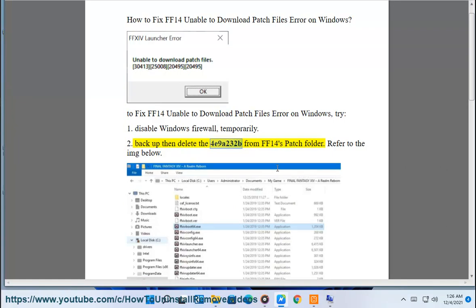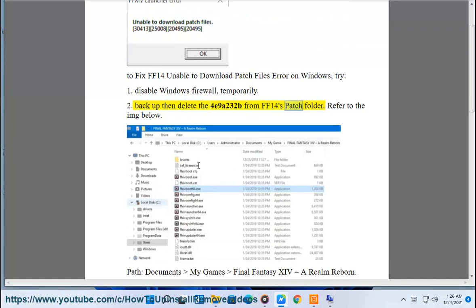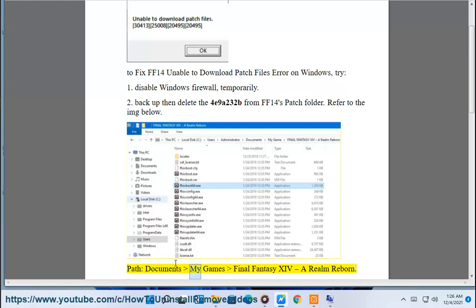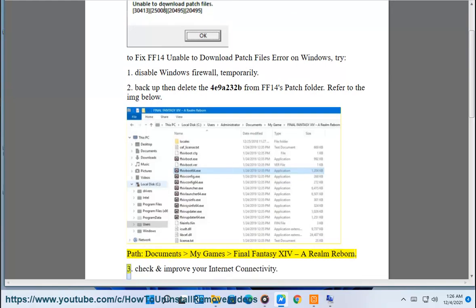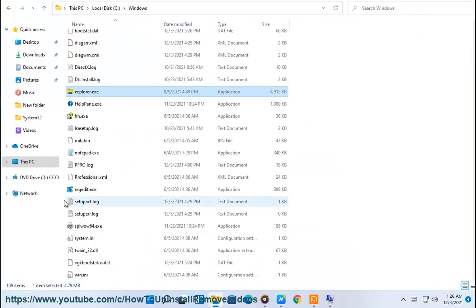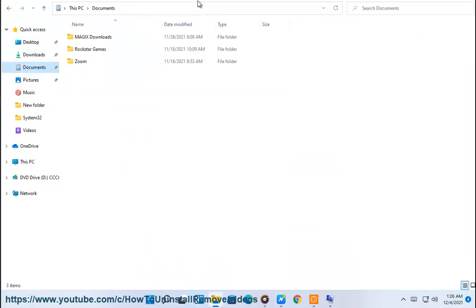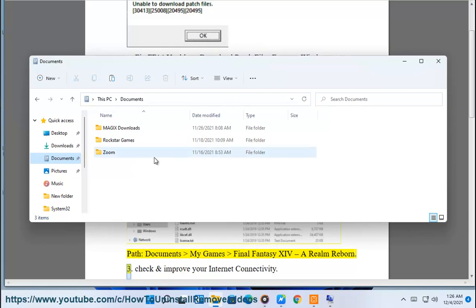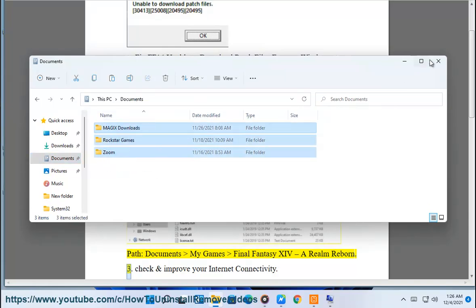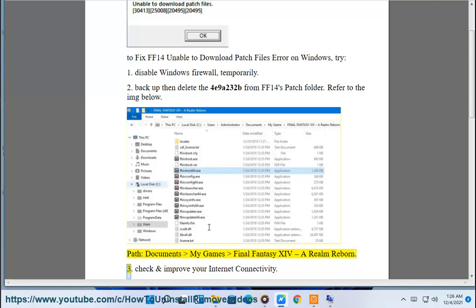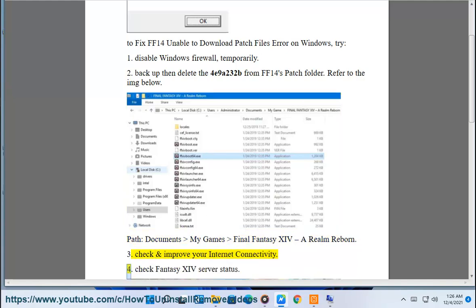Backup then delete the 4e9a232b file from FF14's patch folder. Refer to the image below. The path is: Documents > My Games > Final Fantasy XIV A Realm Reborn. 3. Check and improve your internet connectivity.